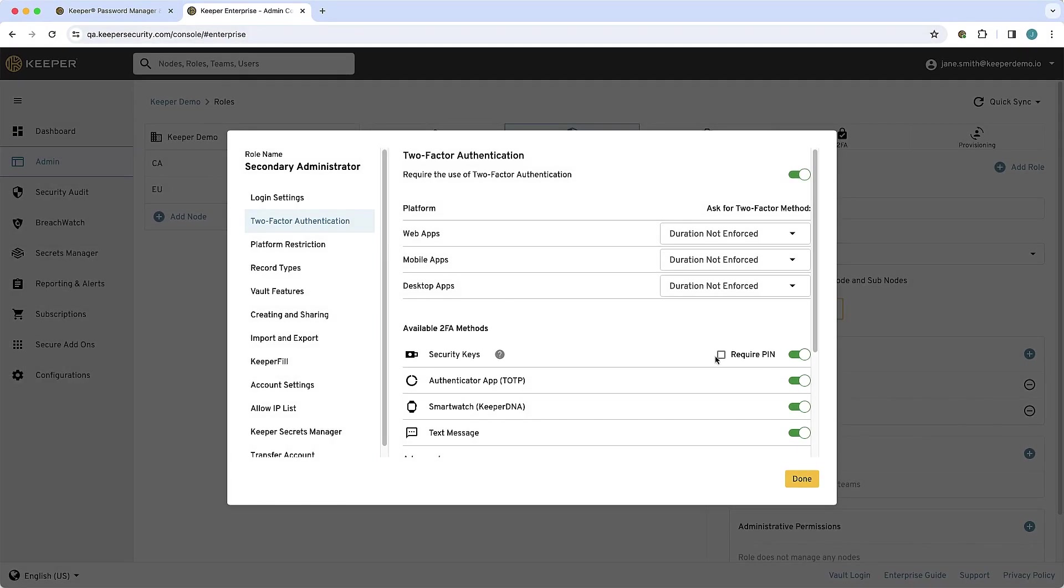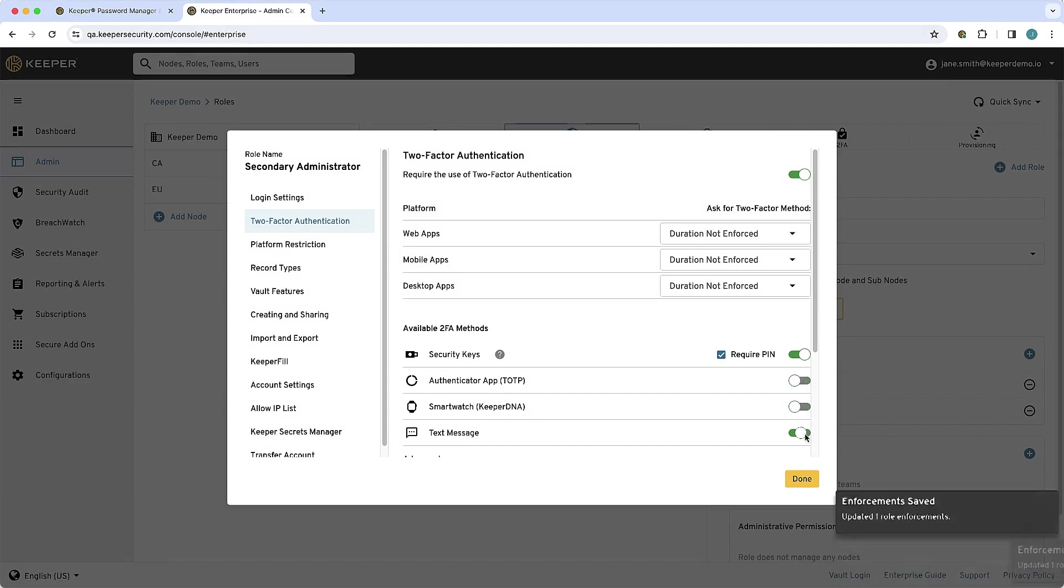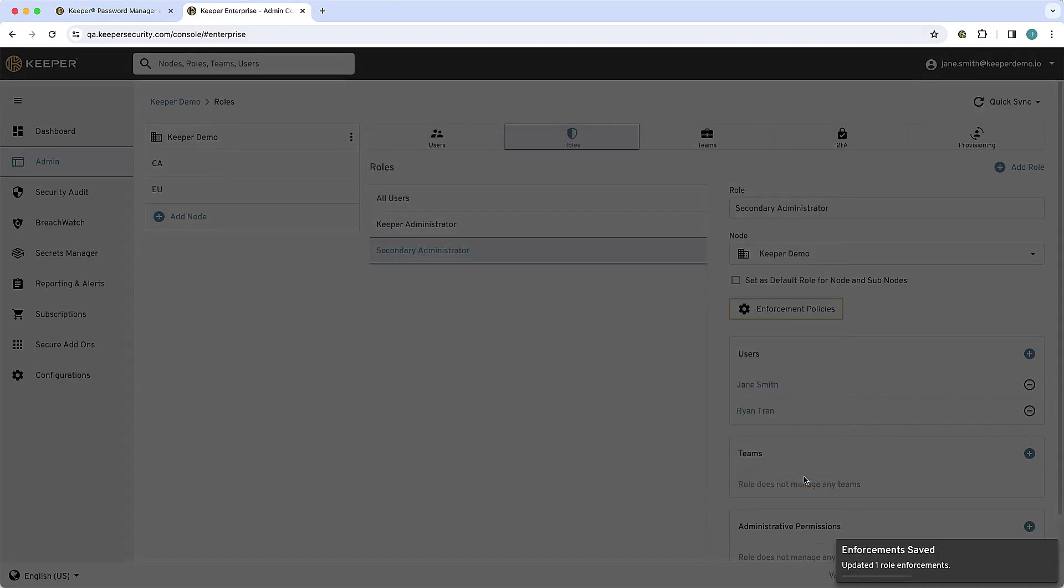Additionally, administrators can require a PIN to be entered in conjunction with the key for FIDO2 user verification, further strengthening their security.